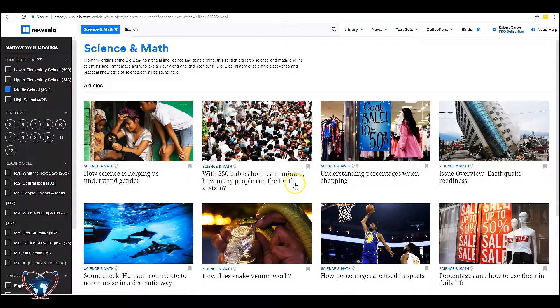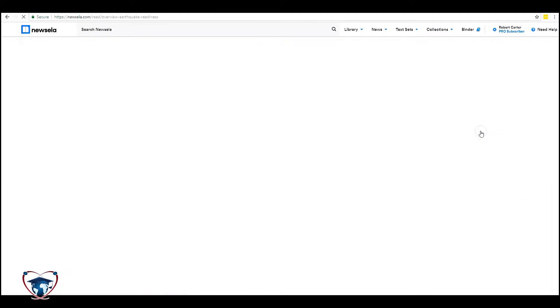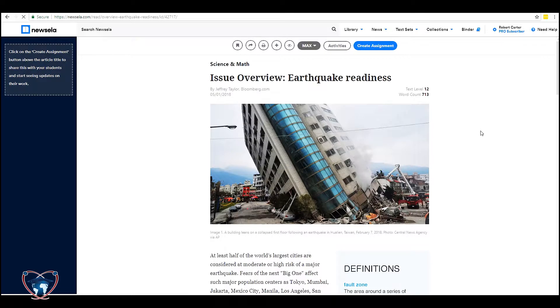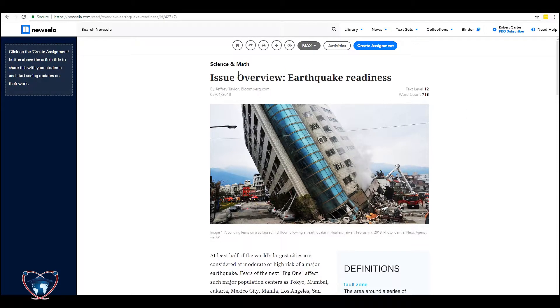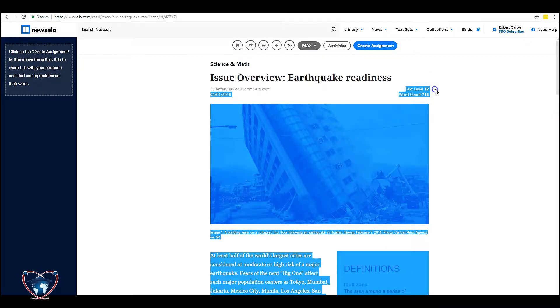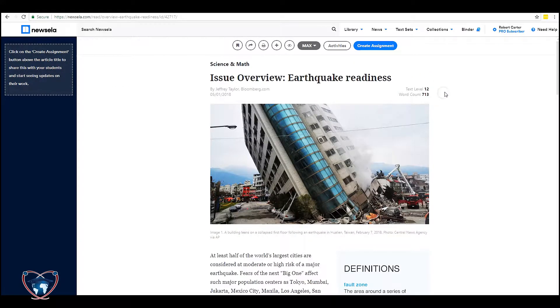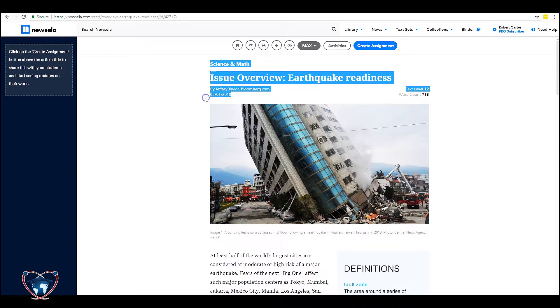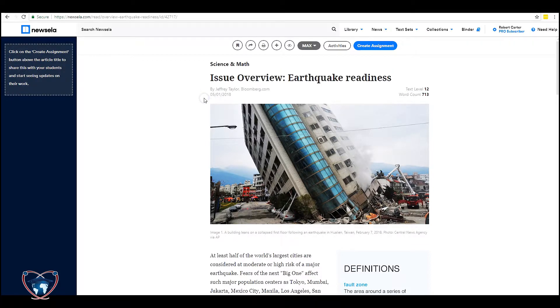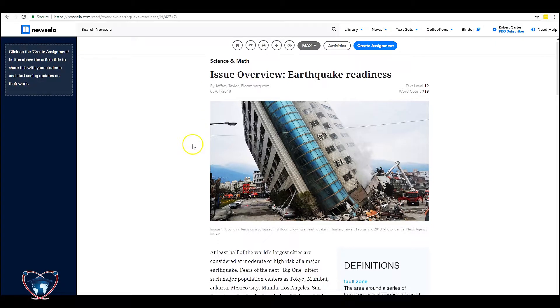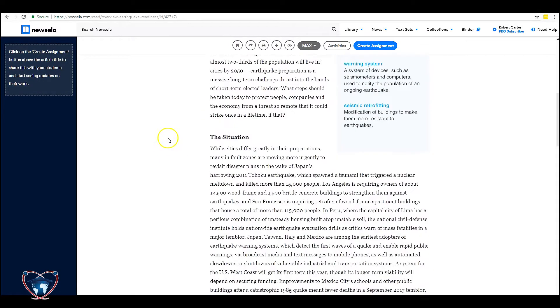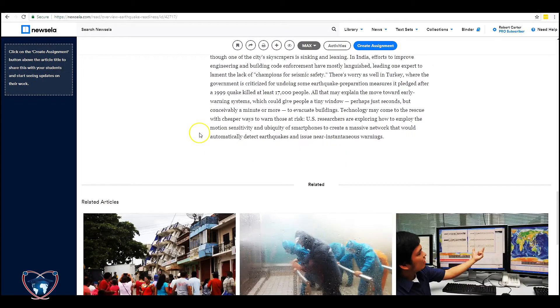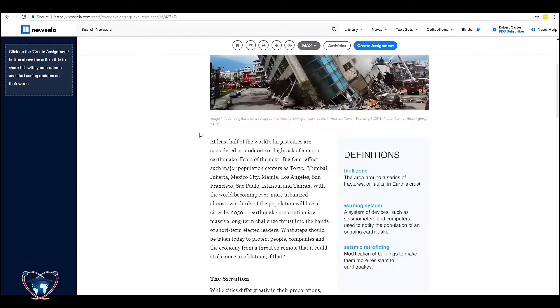Let's take a look at earthquake readiness. This gives you a good look at what the article is. Right now it's set at text level 12. This is mostly because my sign in and my classrooms are 12th grade classrooms. Gives us a word count. This is about four months old. As I said, the articles that are in this area are not always current. In fact they're usually somewhat dated.